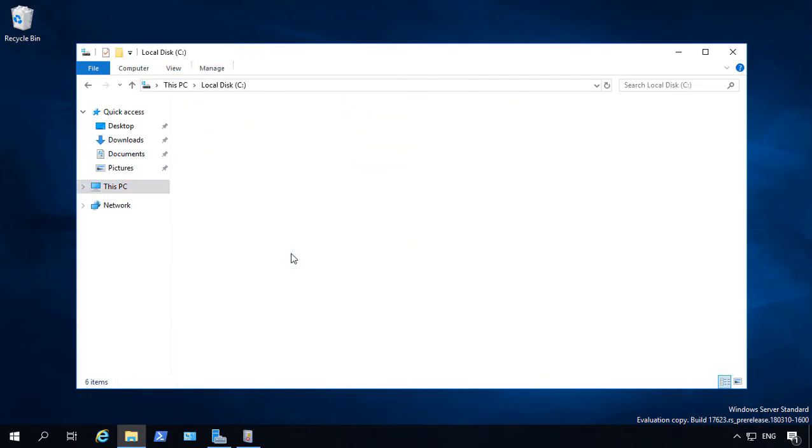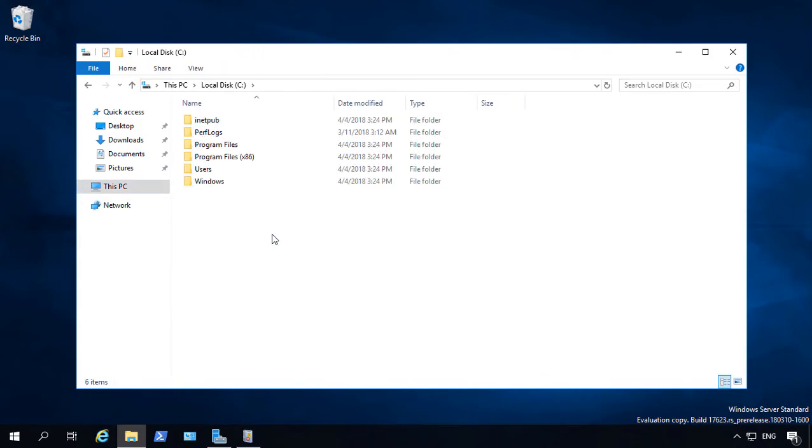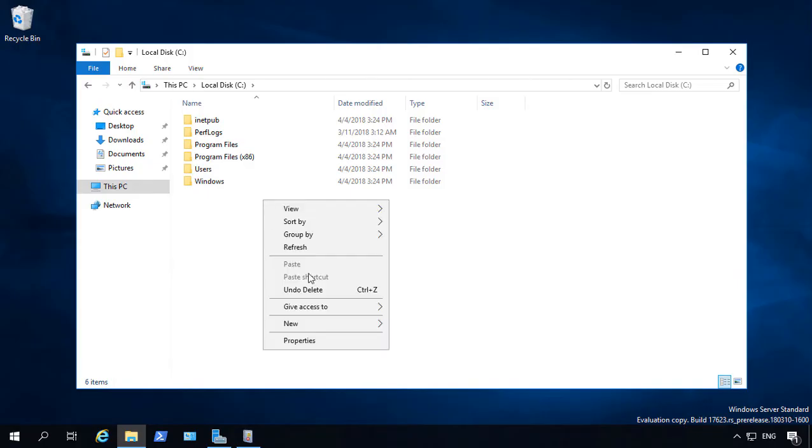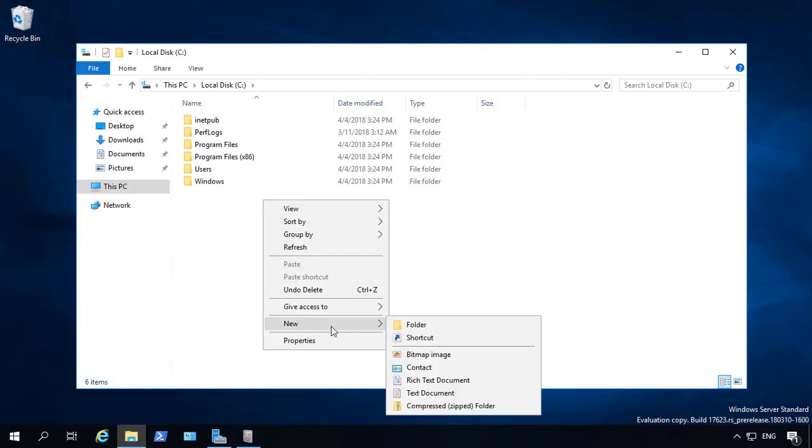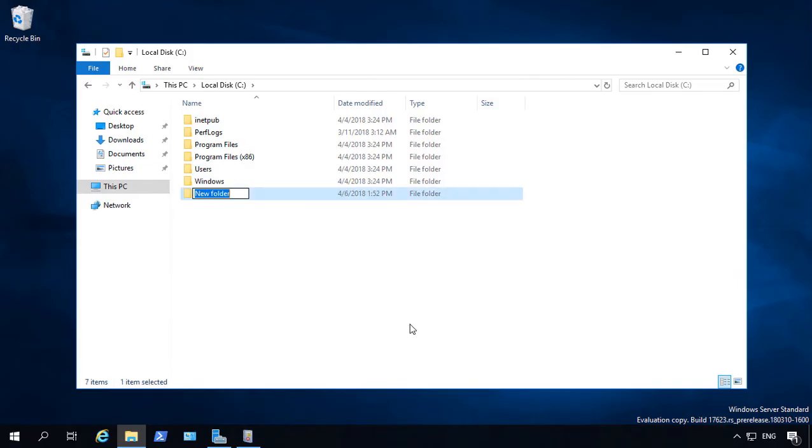Let's go ahead and start by going into the C drive on our 2019 server and create a new folder, and we'll just call this the Data Folder.